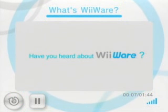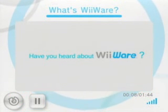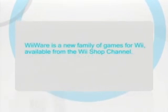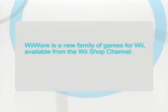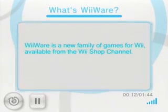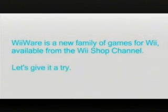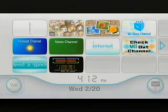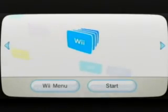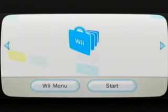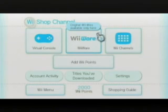Have you heard about WiiWare? Let's give it a try. First, from the Wii menu, select the Wii Shop channel. Next, select WiiWare.